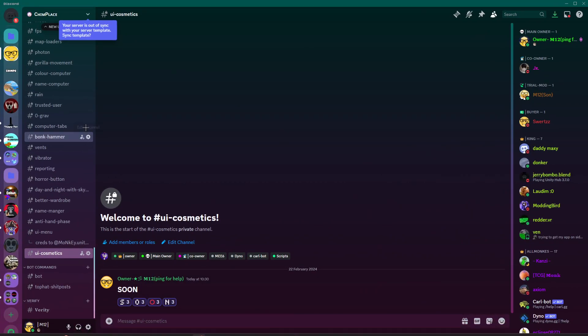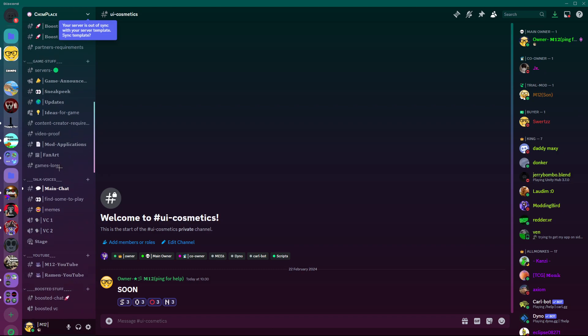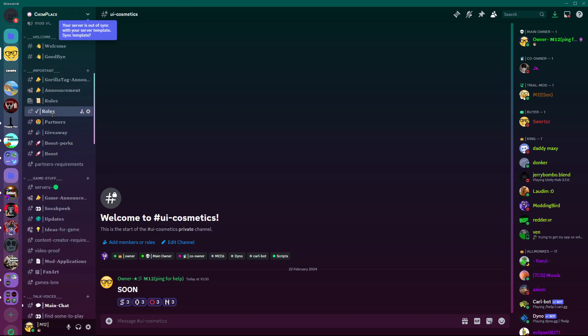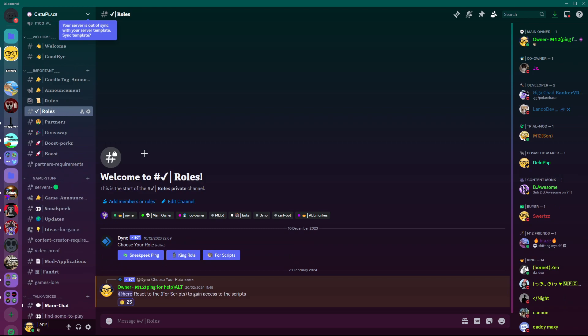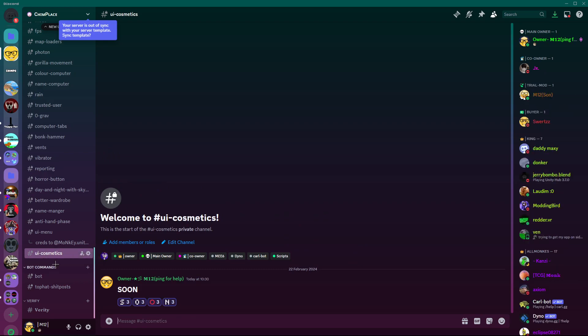The first thing you need to do is go to the Discord, join it, and then go to the roles channel, which is right here, and get the four scripts. Then scroll down to the bottom and you'll see UI cosmetics. There'll be four scripts in here.